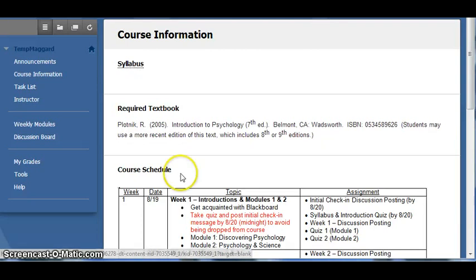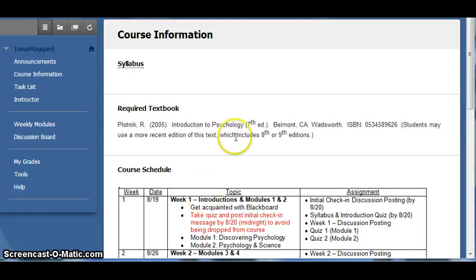The course schedule, displayed here, is also available on the last page of the syllabus, so you can download and mark off items as you complete them.